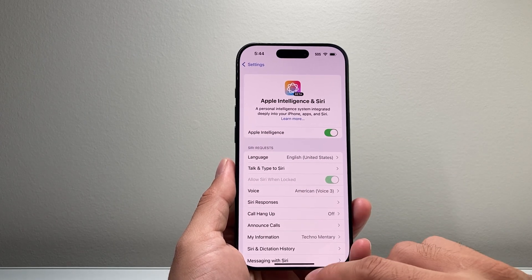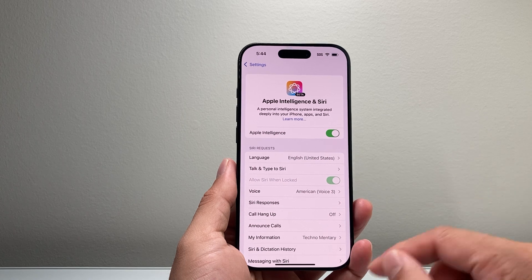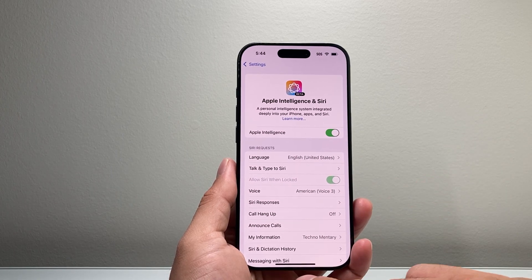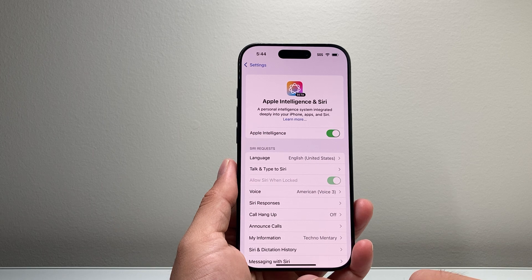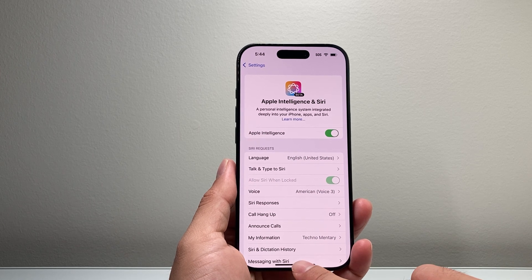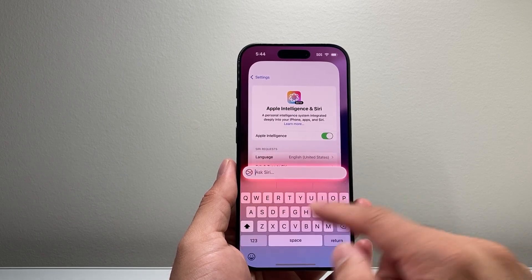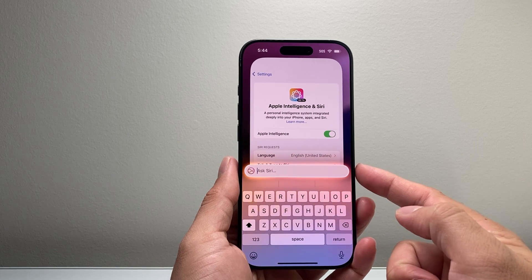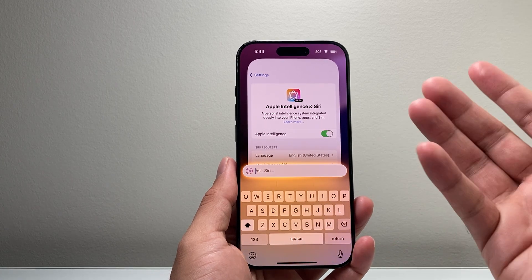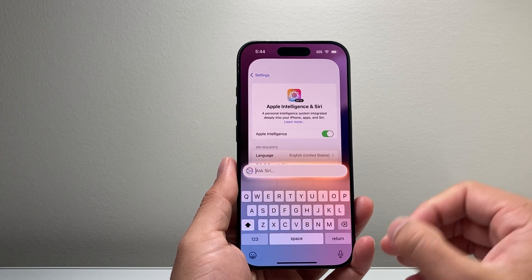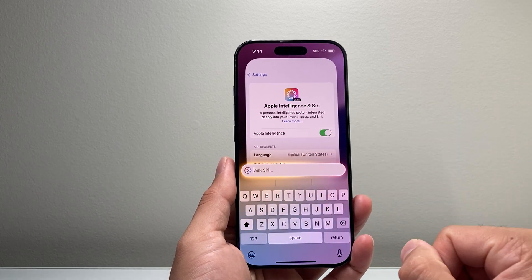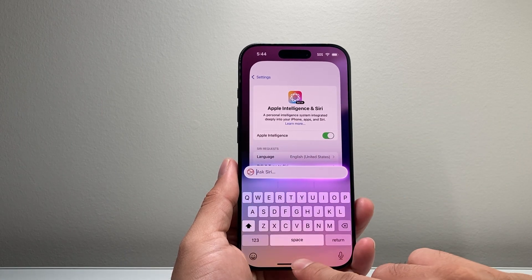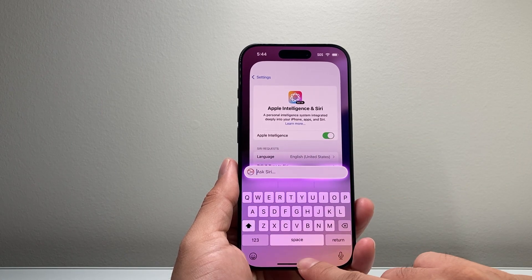Once you have turned on Apple Intelligence, it's time to show you how to type to Siri AI. You see that line here — you're going to simply double tap on it and that's going to open up the Siri menu to type to Siri just like that. You can of course also use Siri to ask questions or do commands, but this is how you can type to it — just basically tapping that line.